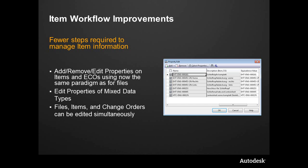The new property engine that was introduced in 2011 has been extended, and now we have a common paradigm, a common user interface to edit properties of not only items and ECOs, but we could do files, and of course, projects as super folders have properties as well. We could conceivably edit a file, an item, an ECO, and a folder all at the same time with a common property.